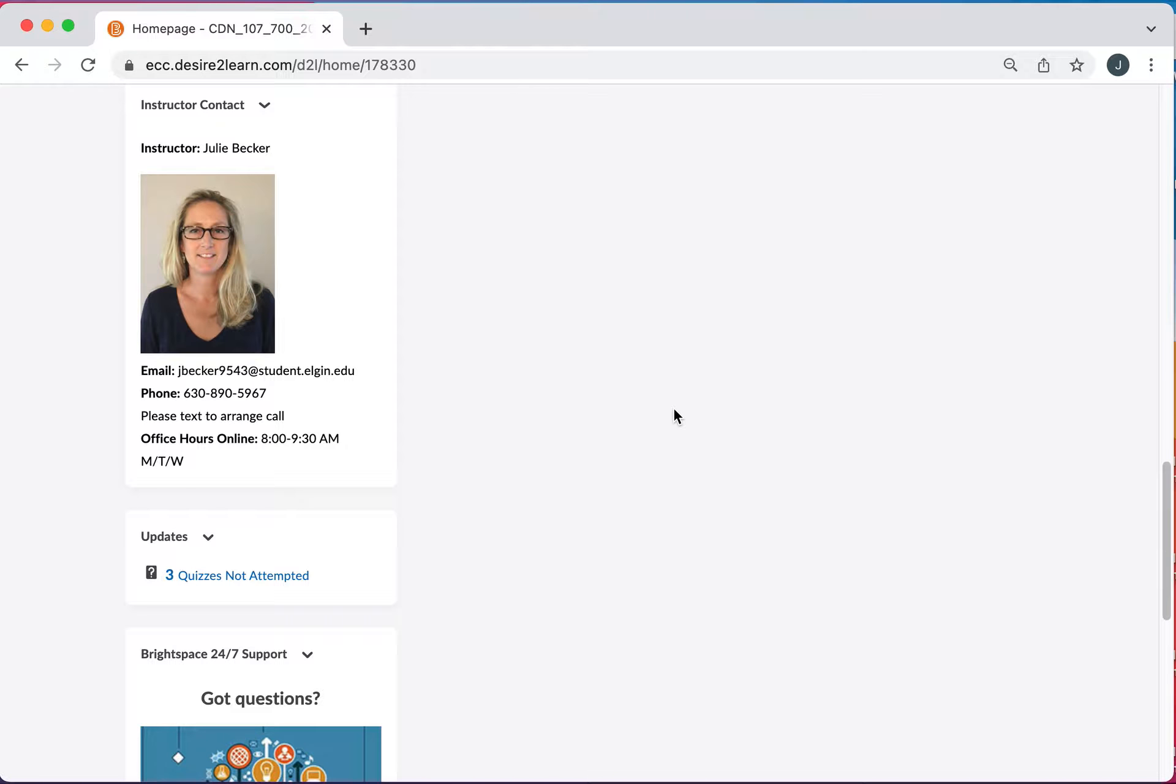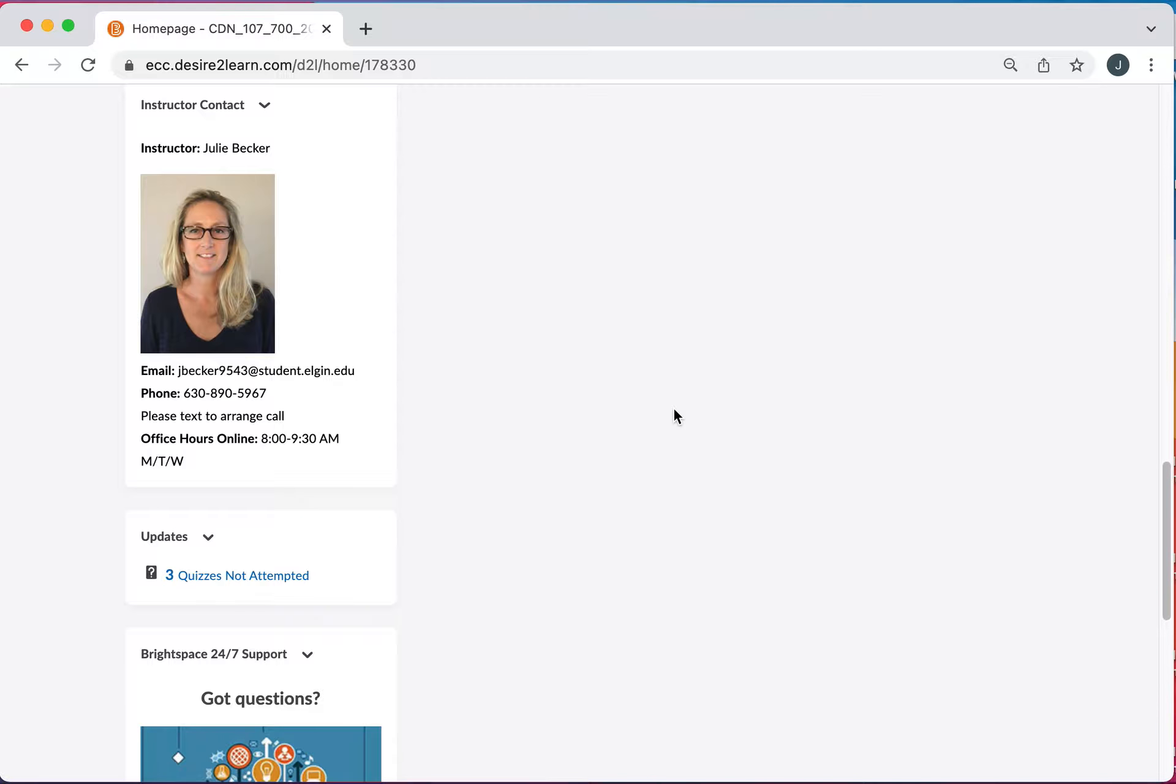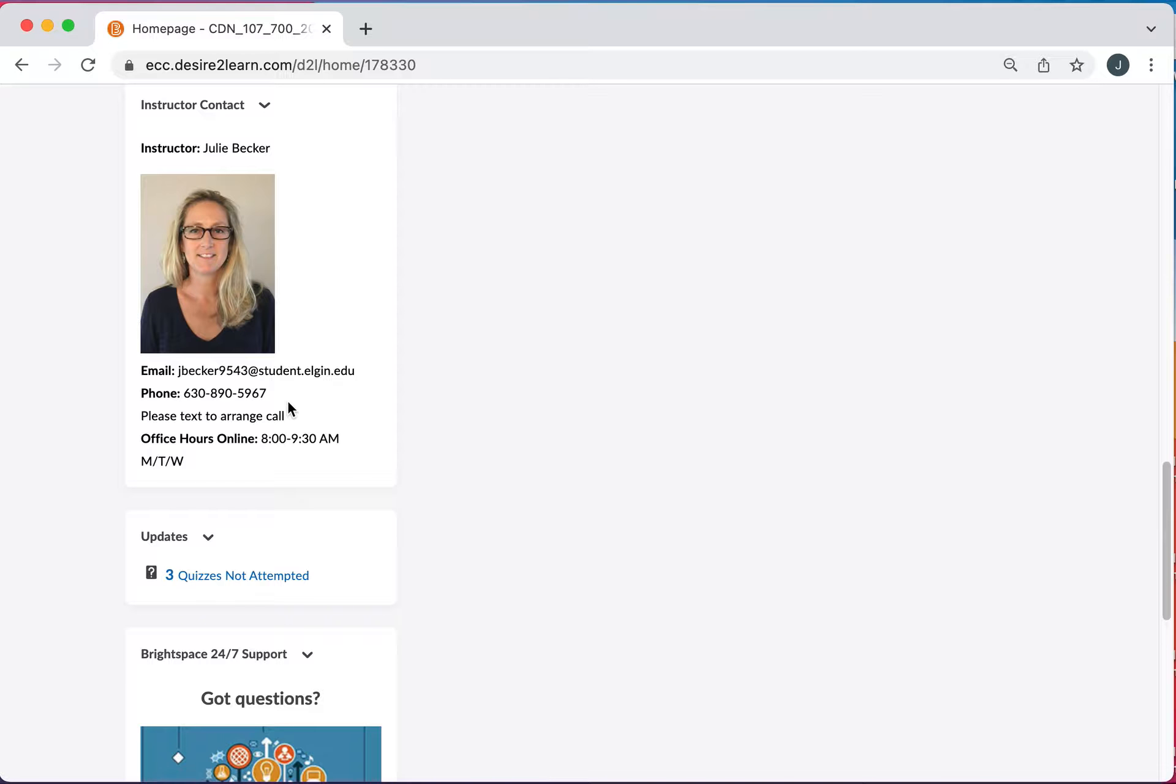My email is here. I prefer you to contact me via email first and I can get back to you. That does go to my phone so if I'm available right away I will get right back to you. My phone here is my cell number so I do allow you to text me. Please don't take advantage of that and I will continue to keep that as an option.